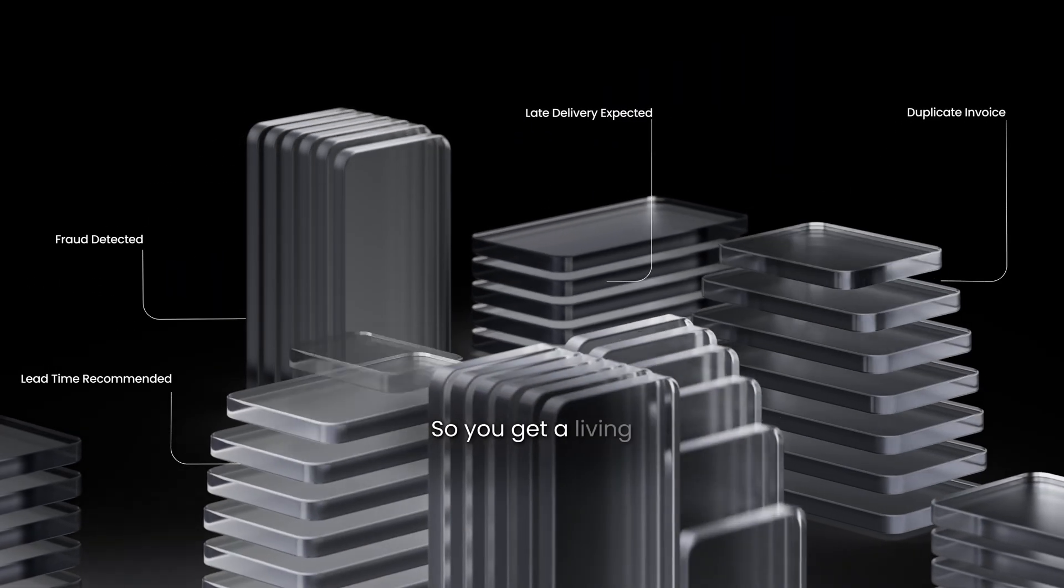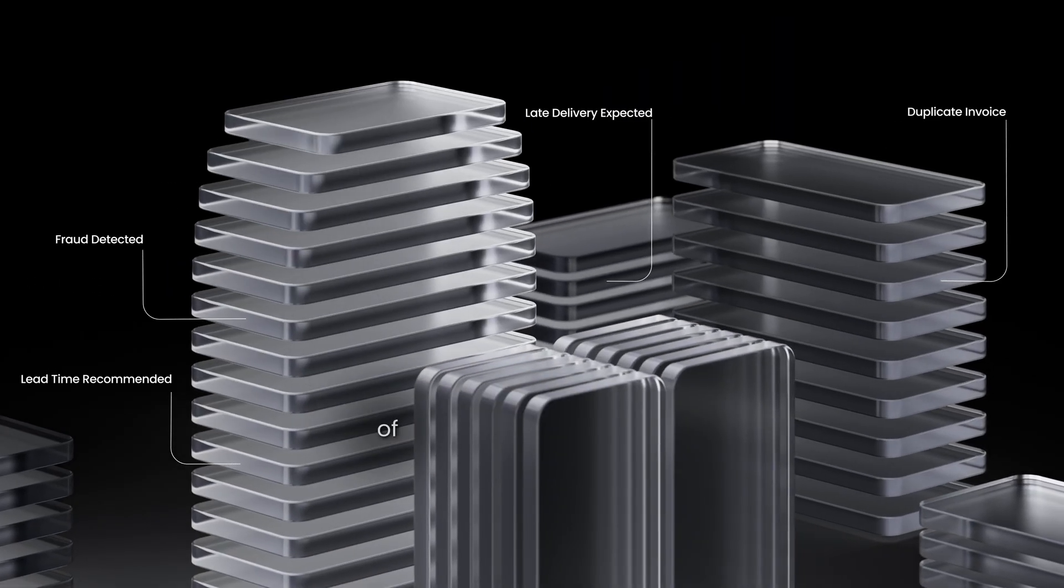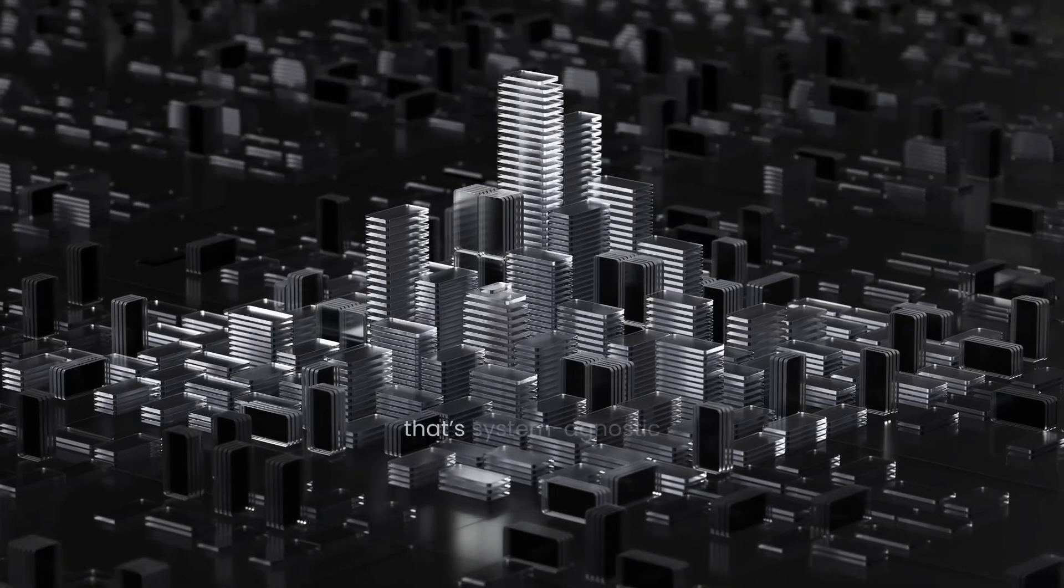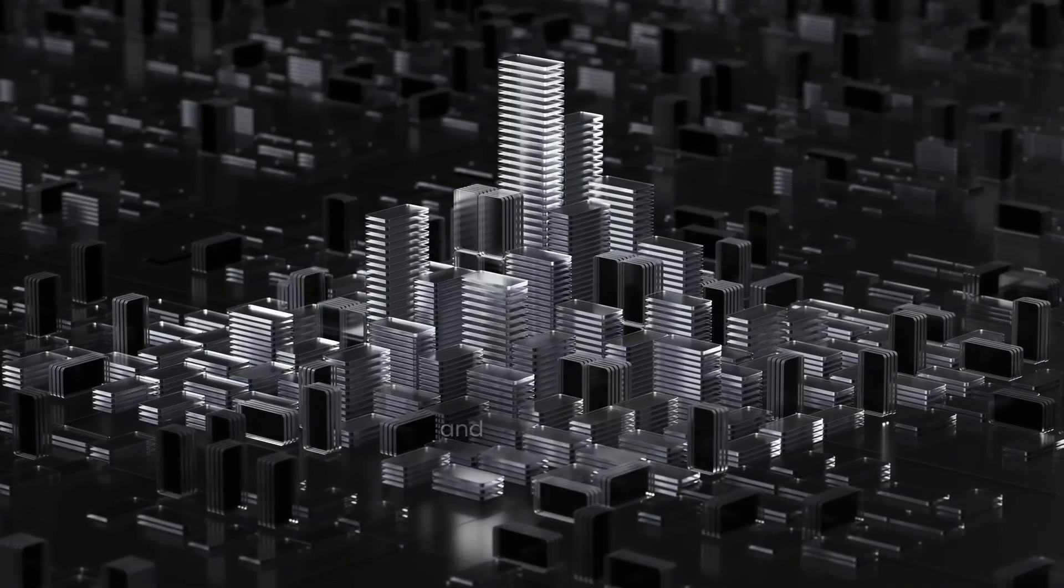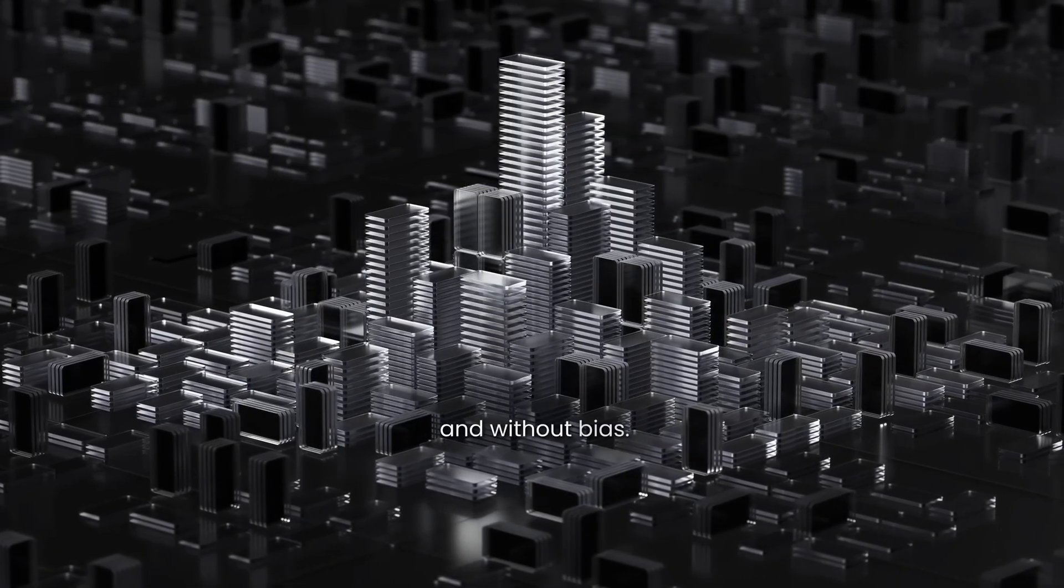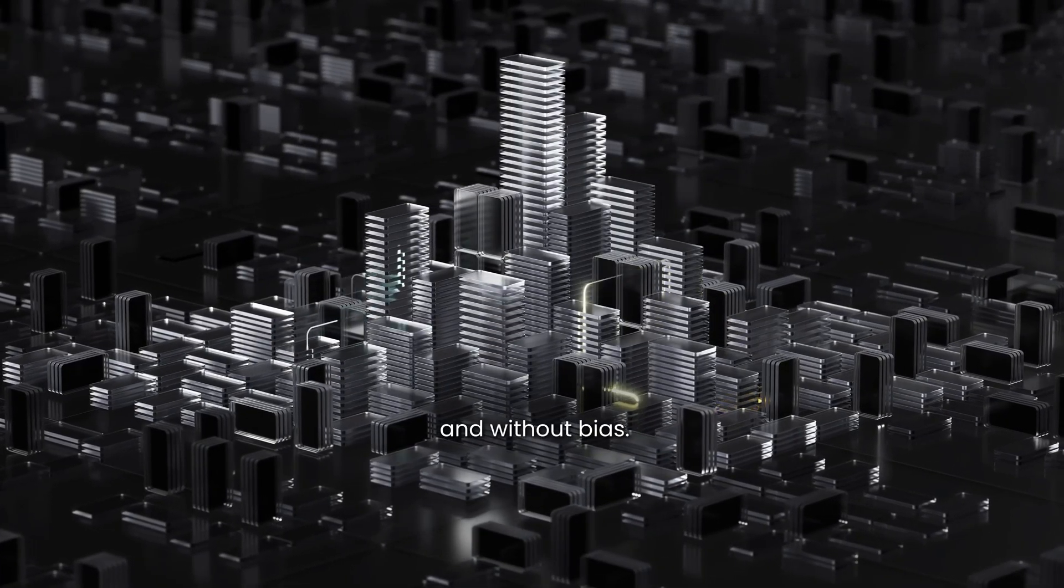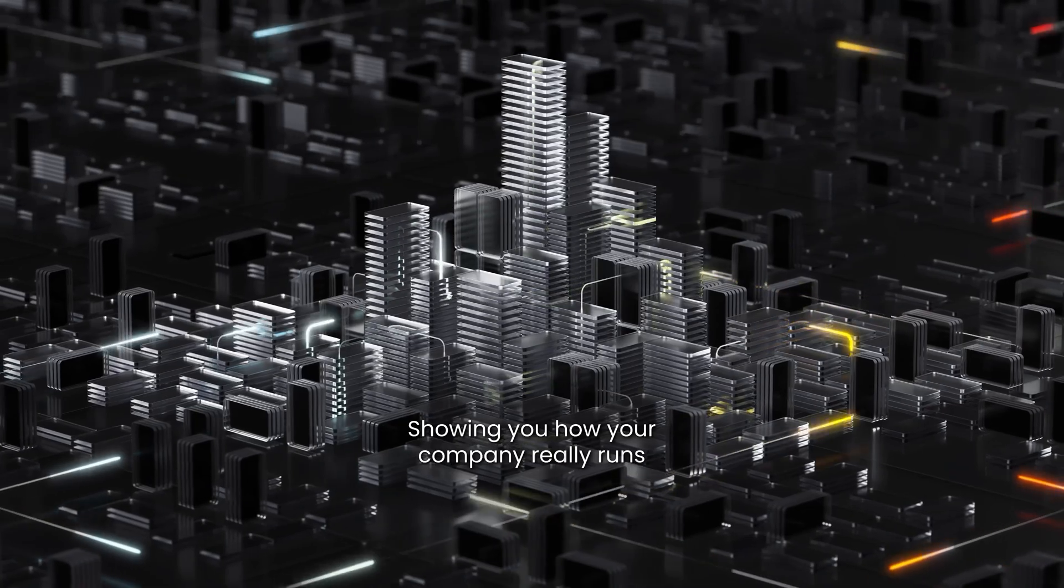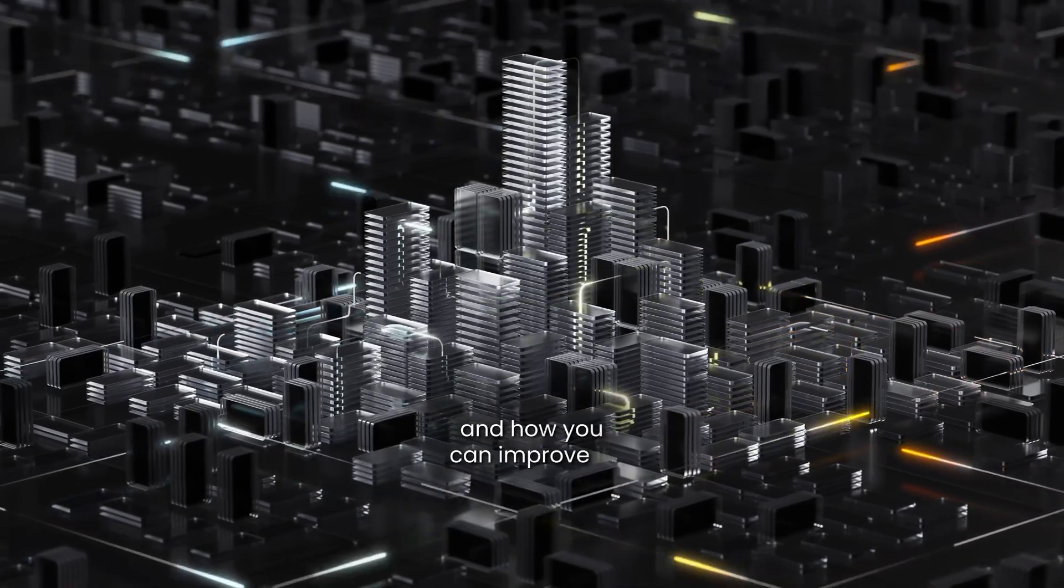So you get a living digital twin of your business operations that's system agnostic and without bias. Showing you how your company really runs, and how you can improve it.